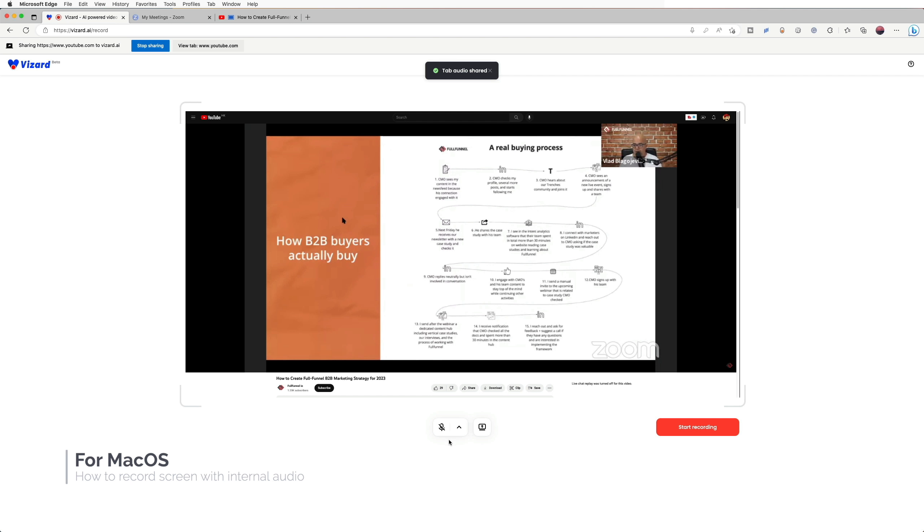For Mac users, this is the only way to record your screen with your internal audio together. Recording standalone apps audio with the video together, such as a Zoom desktop app's audio with video, is not supported on Mac at this moment.